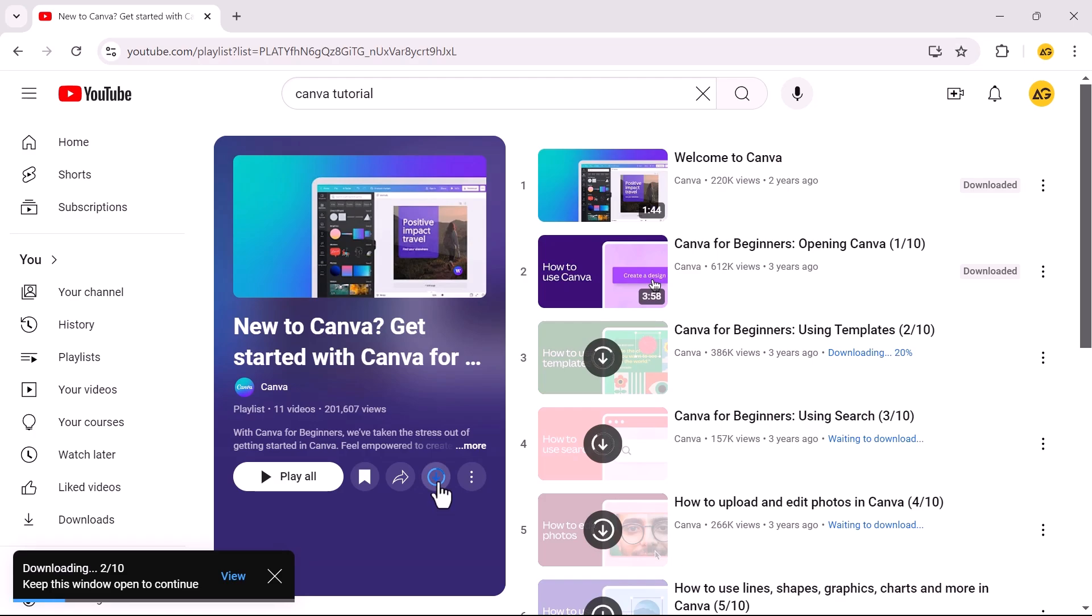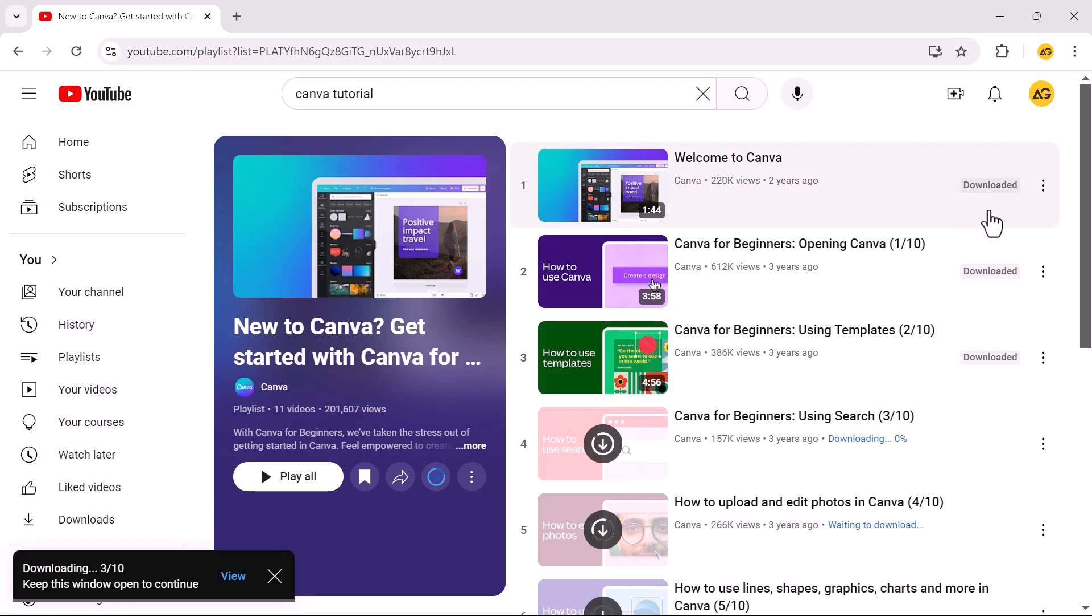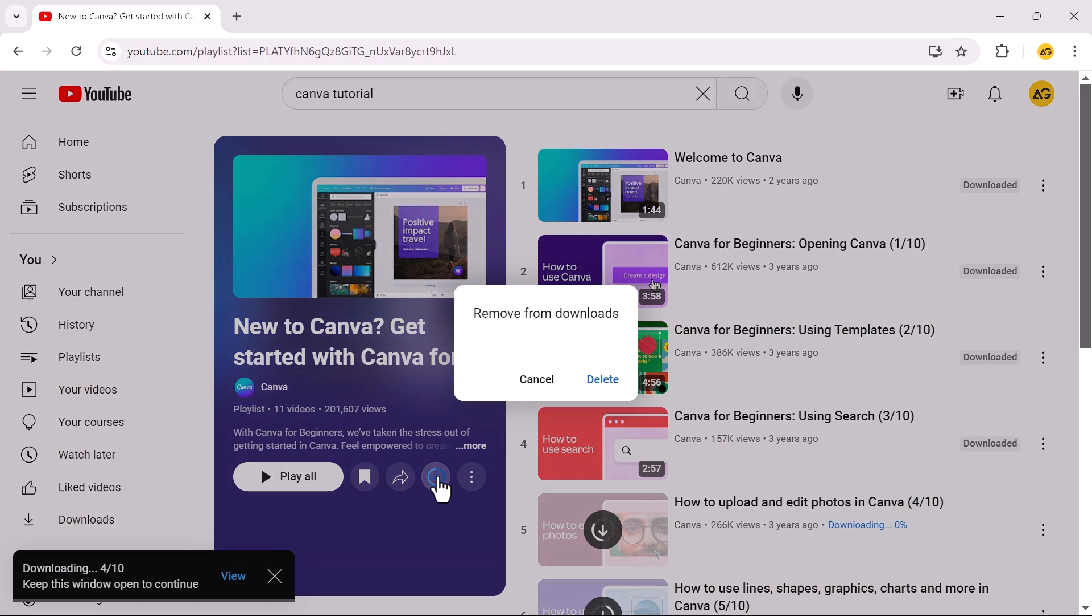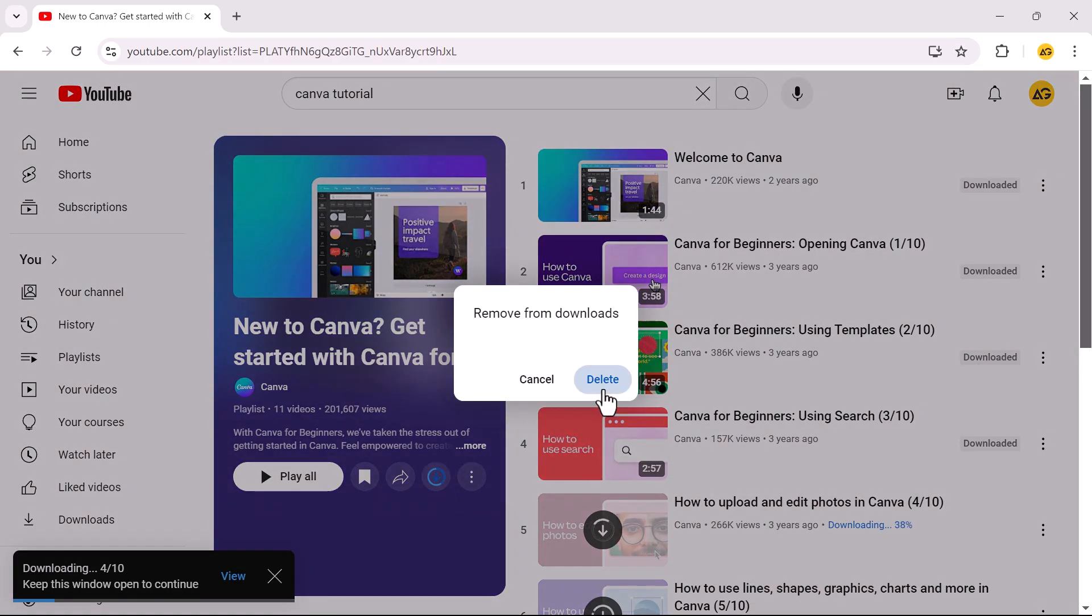Once it's done, you will see the downloaded tag. This way, you can save your favorite videos for offline viewing.